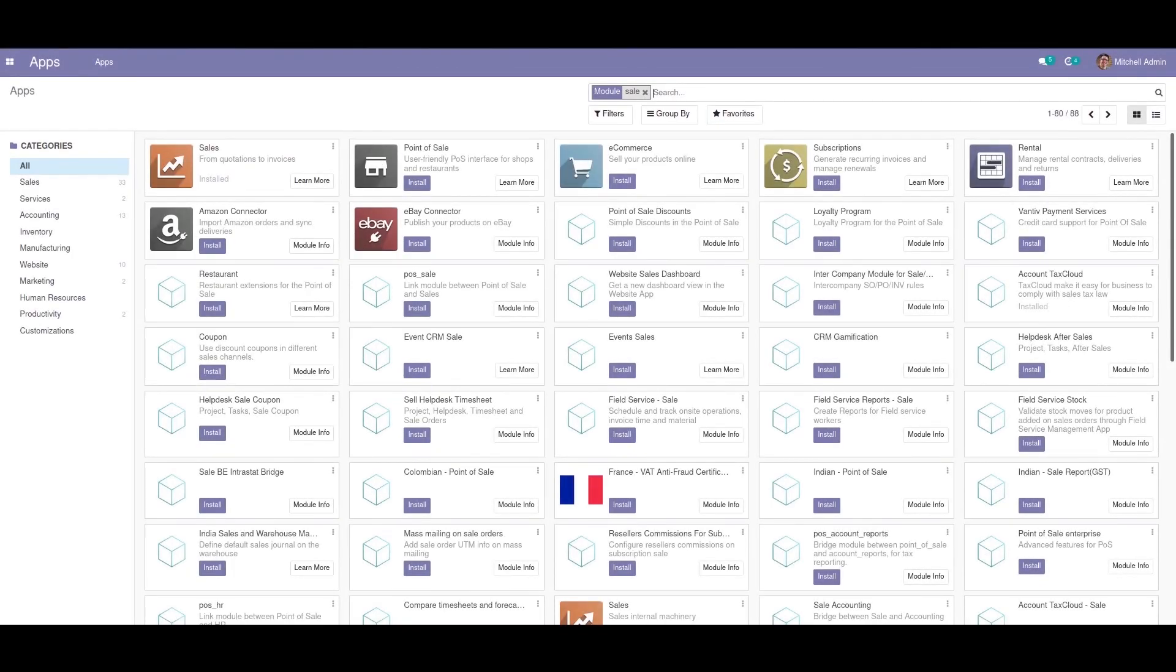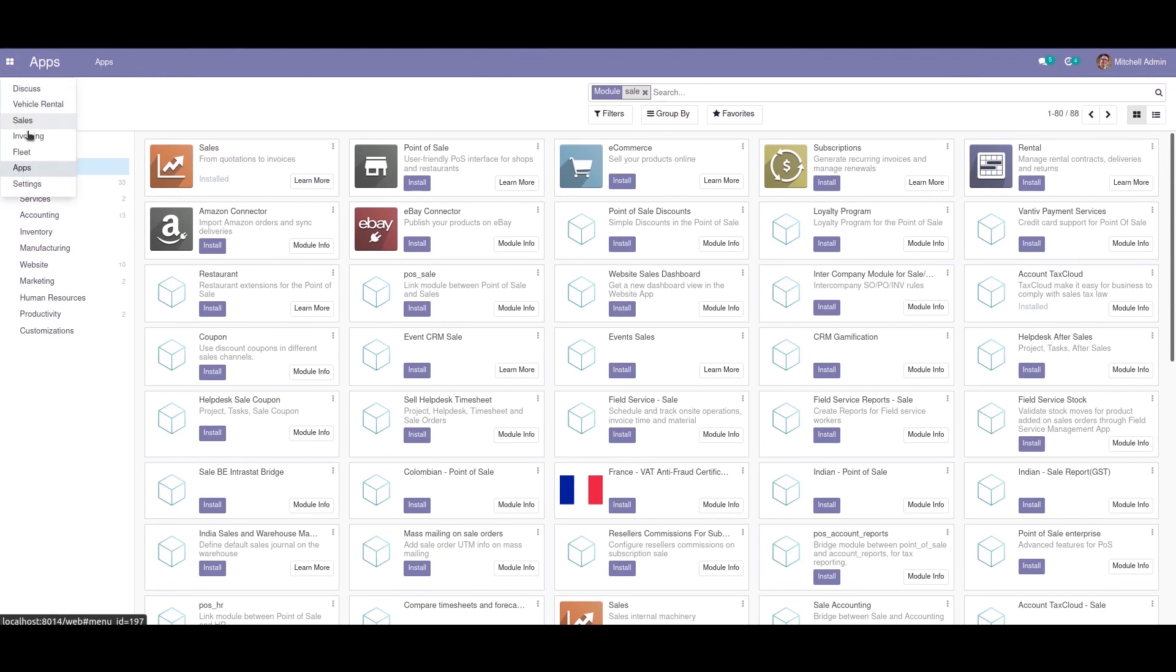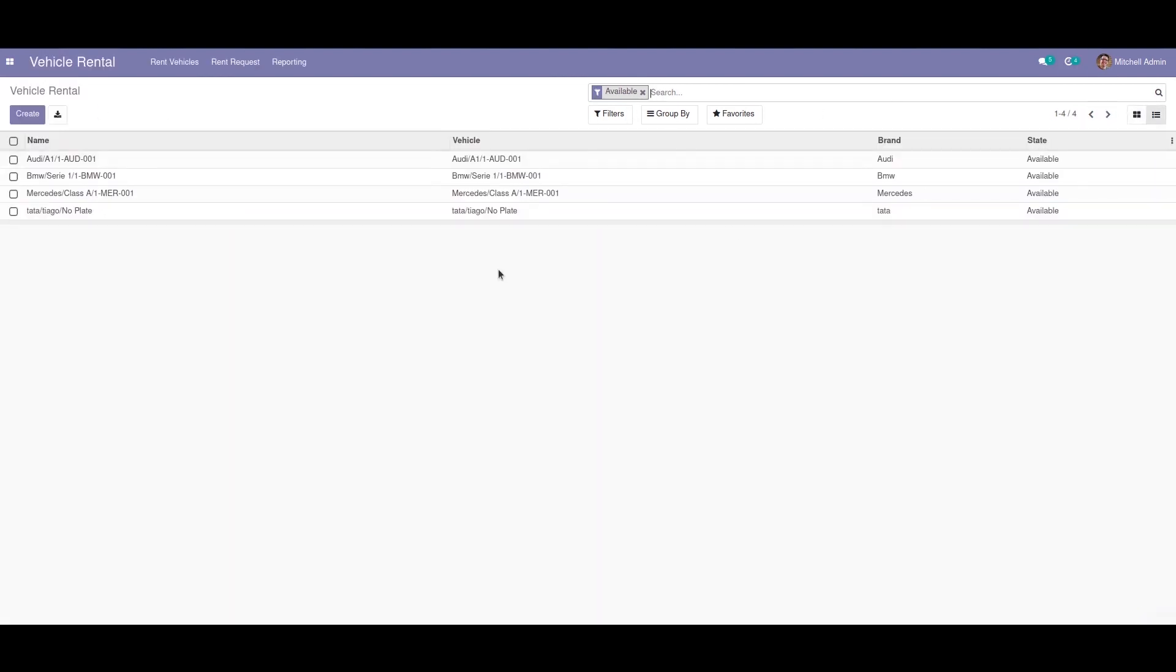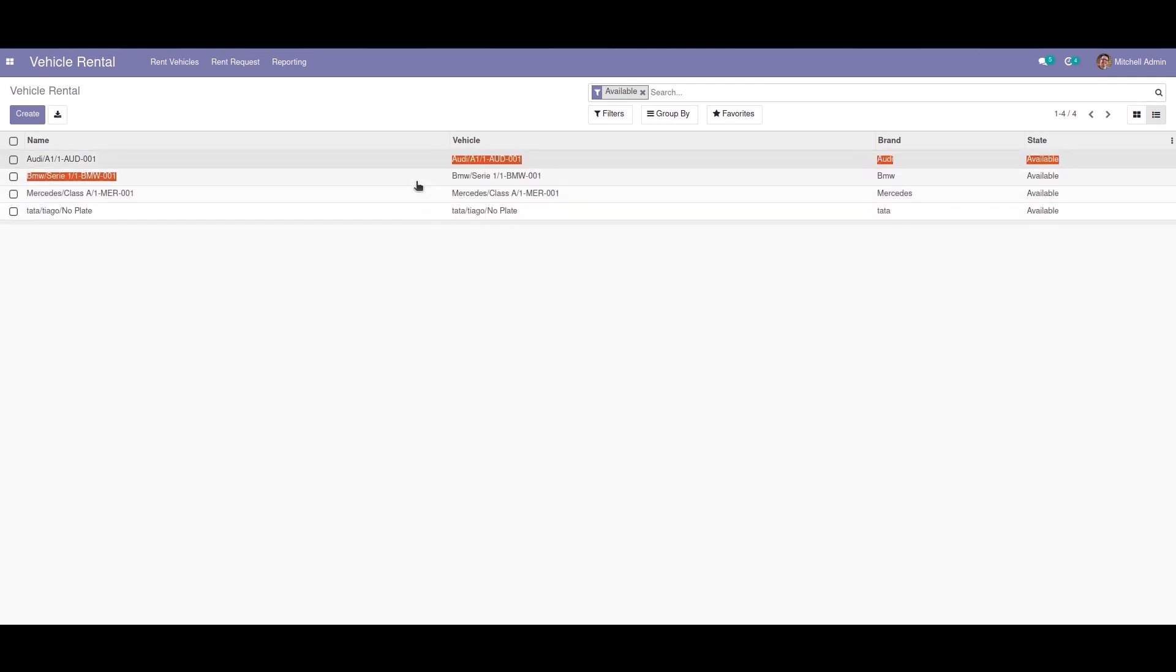Hi friends, in this video I'm going to explain about movable lines in a tree view. For this video, I'm taking my already existing module Vehicle Rental. We can see currently we cannot change this tree view order or move the order of this tree view.